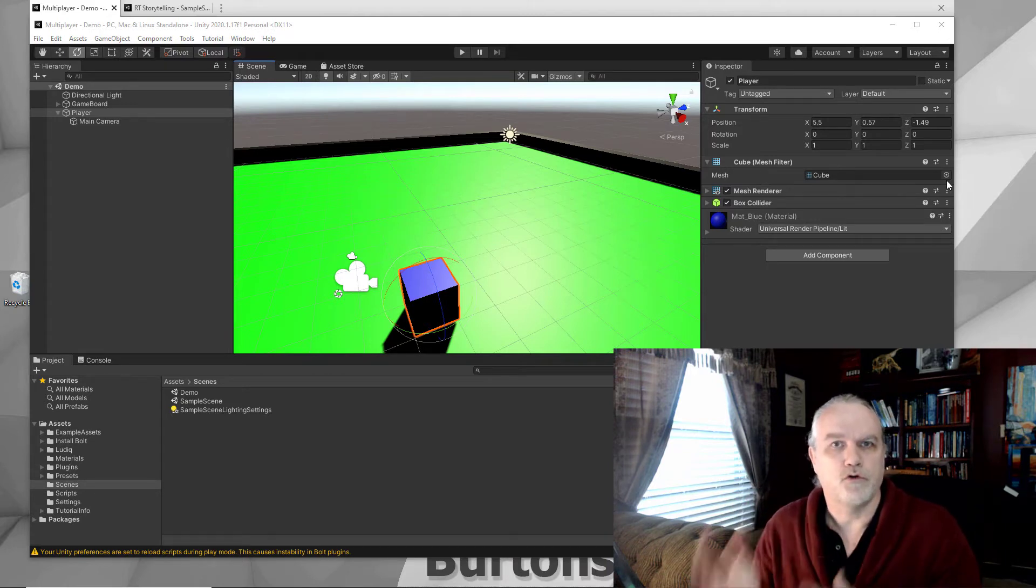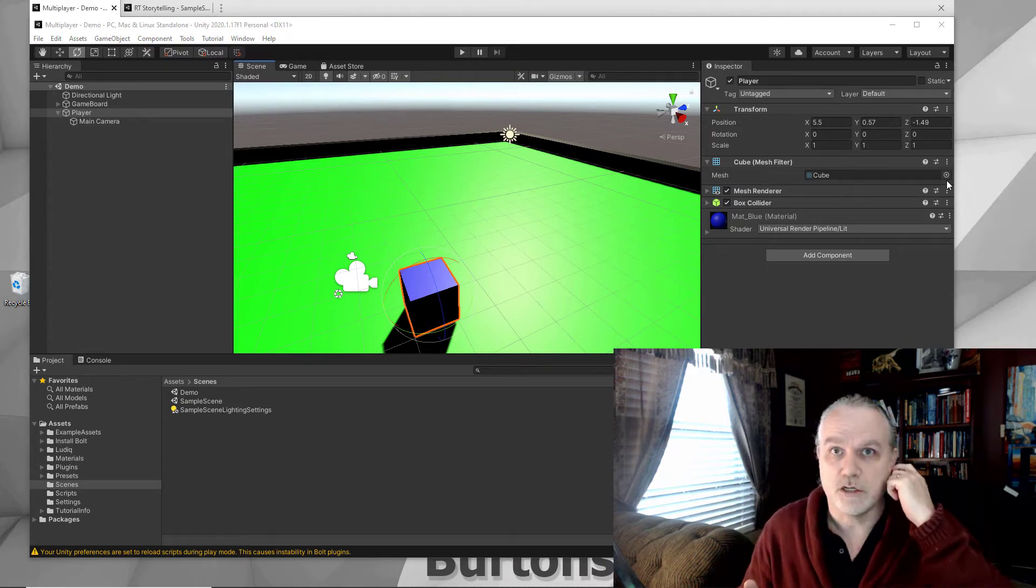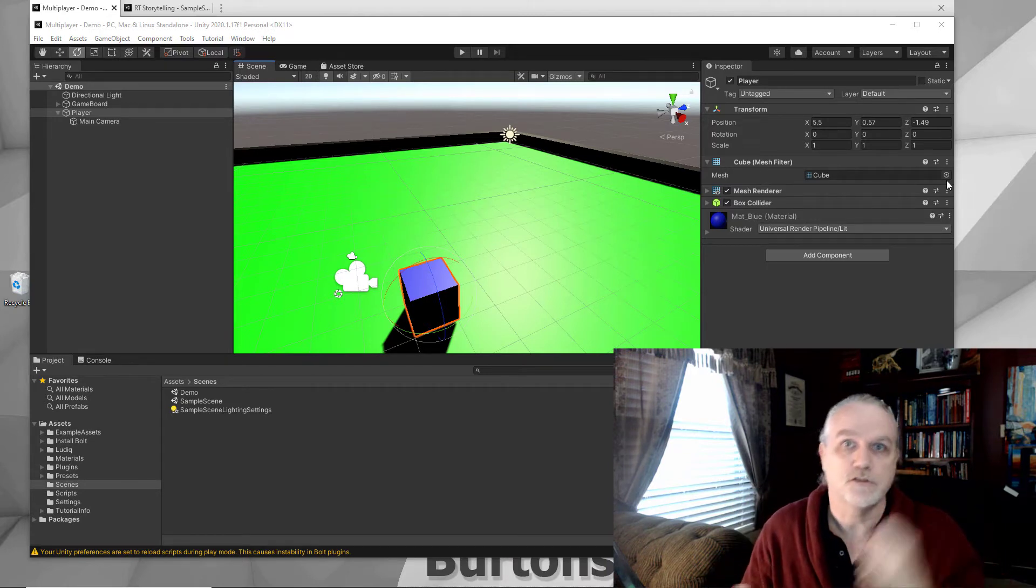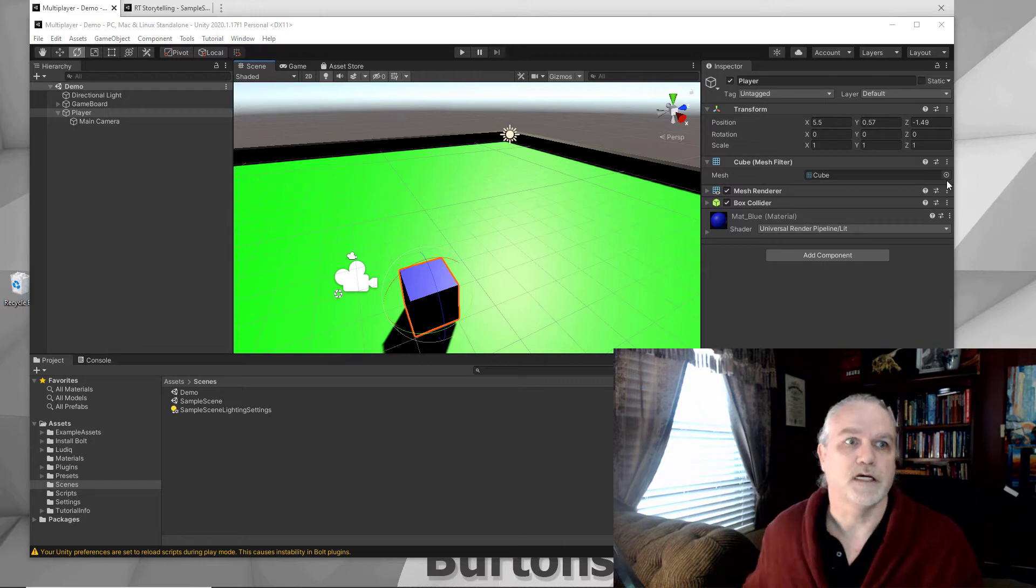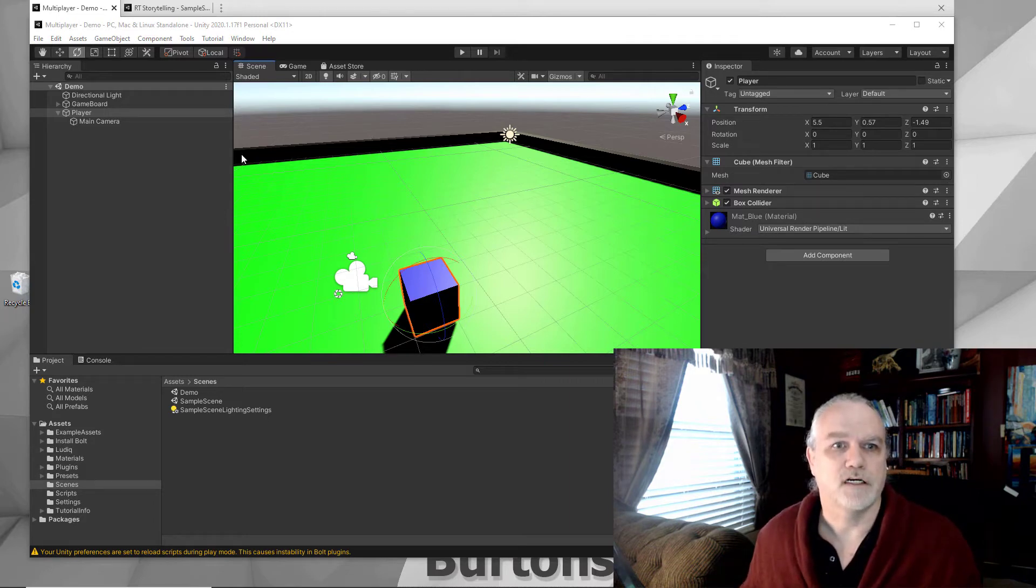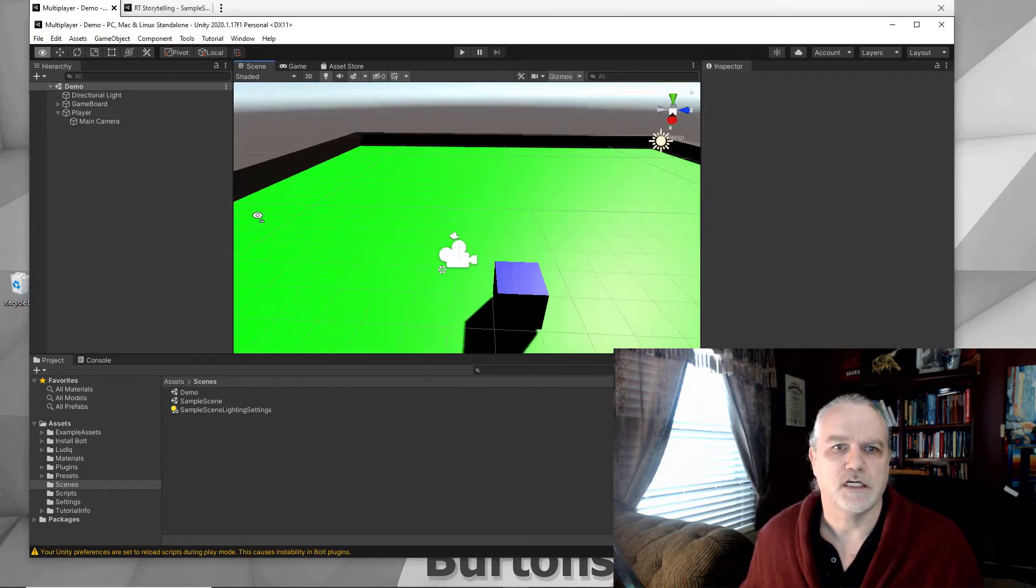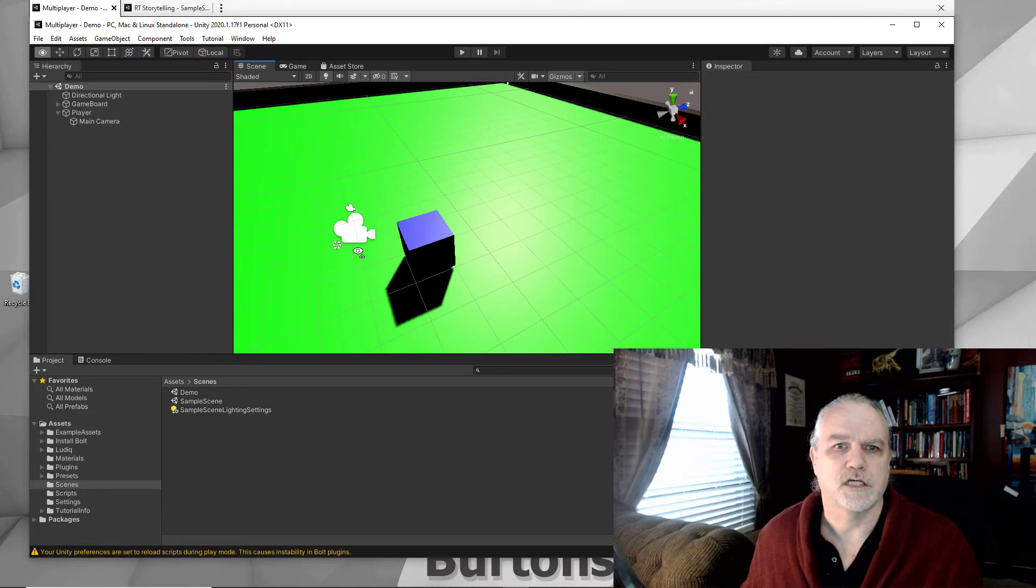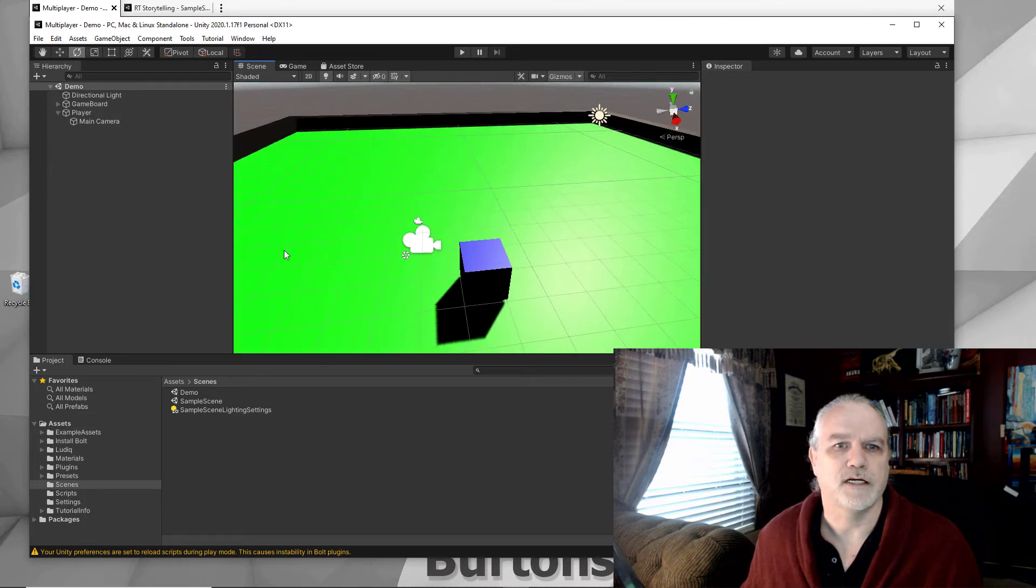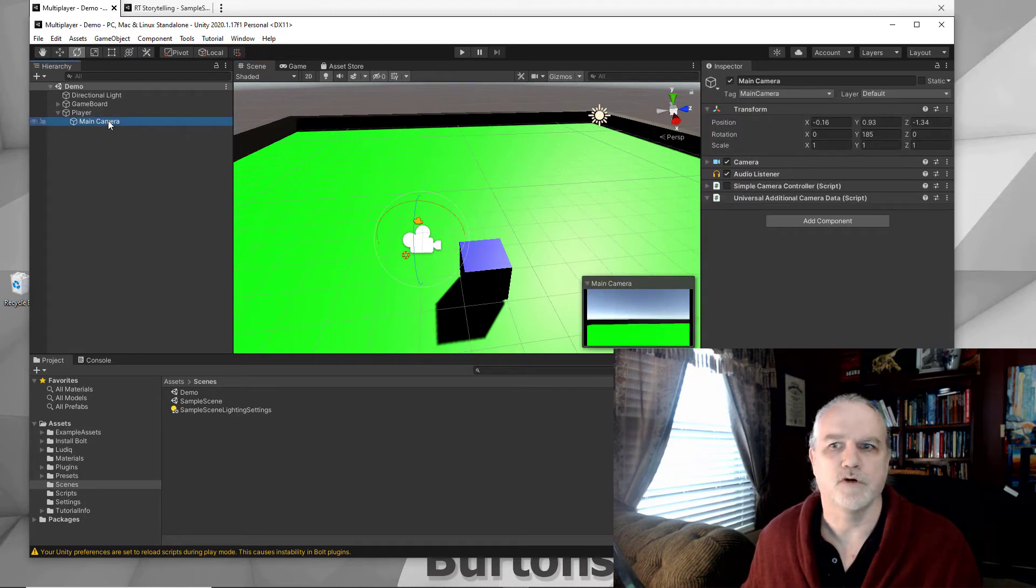Let's go ahead and pull those from HDRP and add those to URP. I've got a simple board here that you can see. It's got a cube in it for the main player right now. I've added my camera.